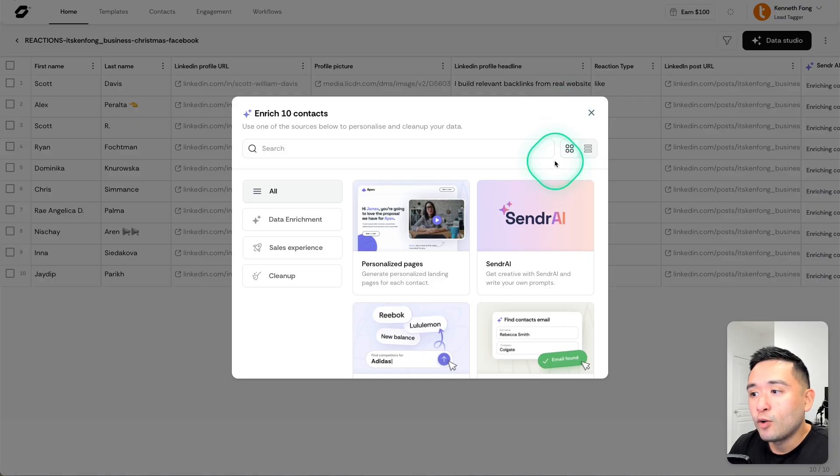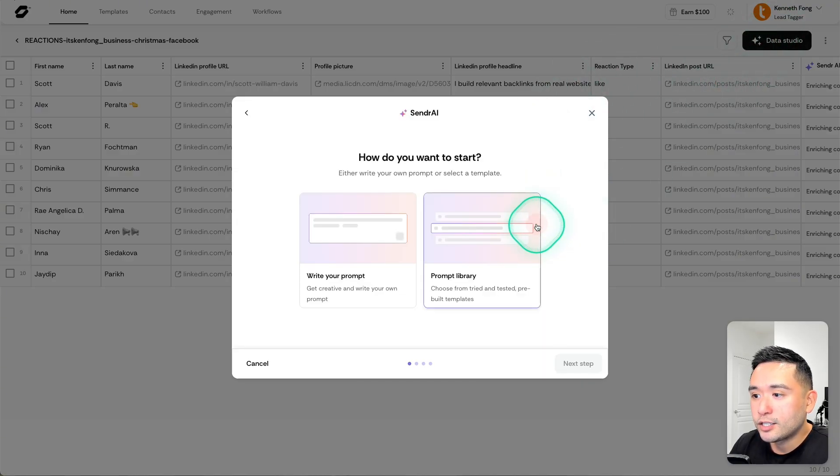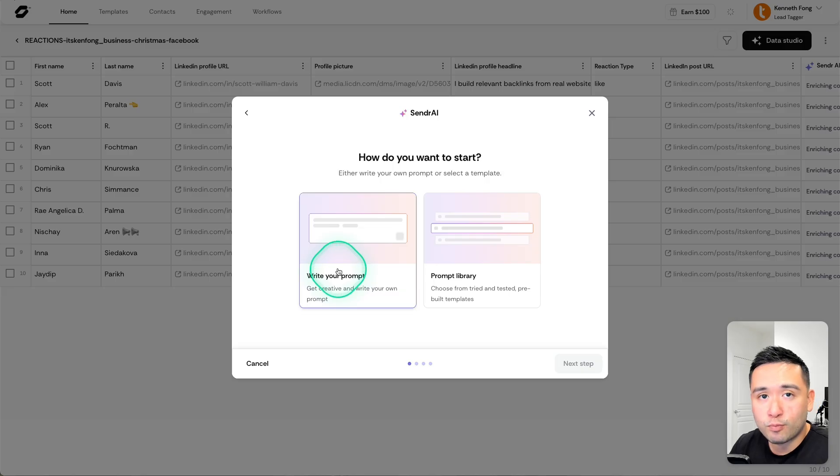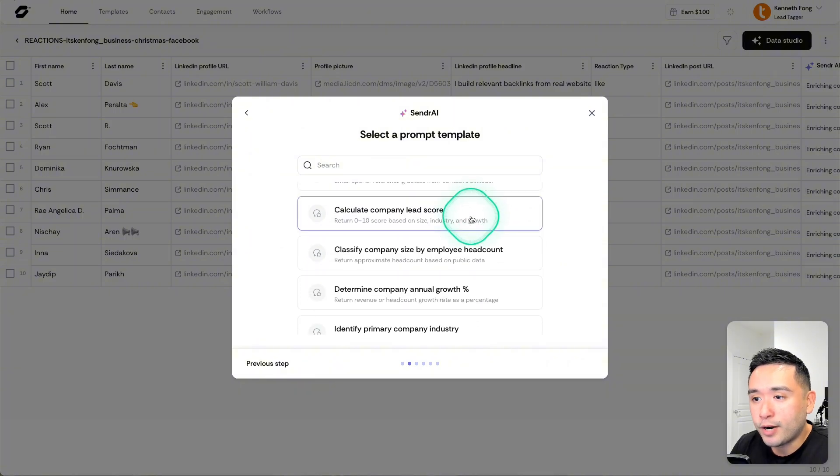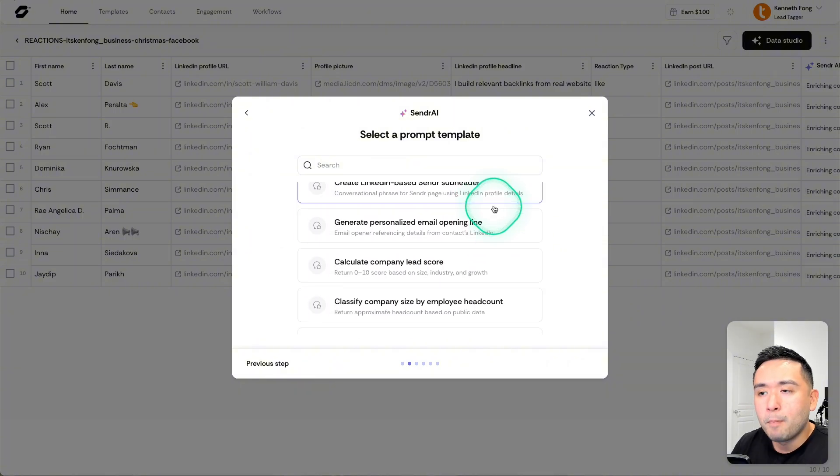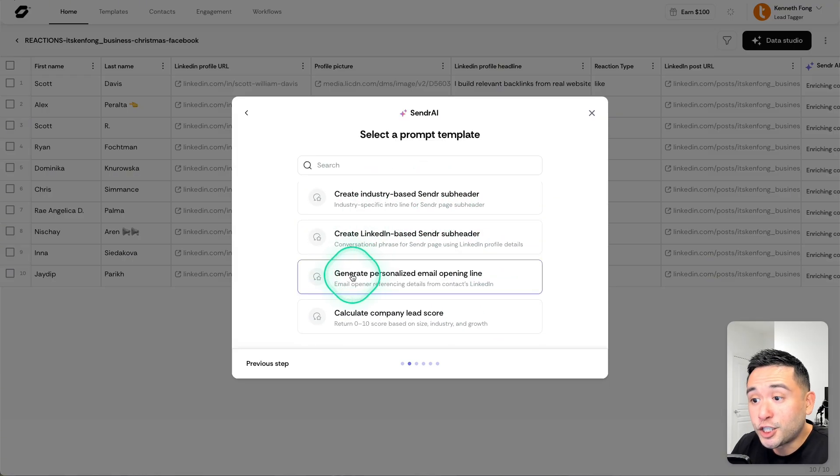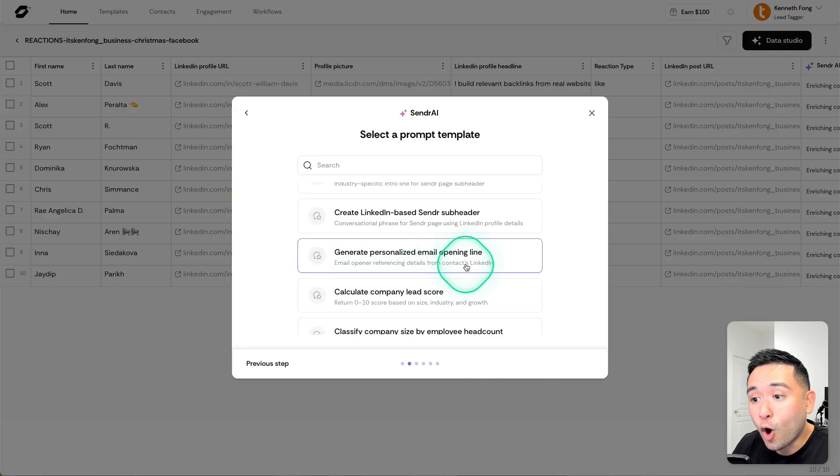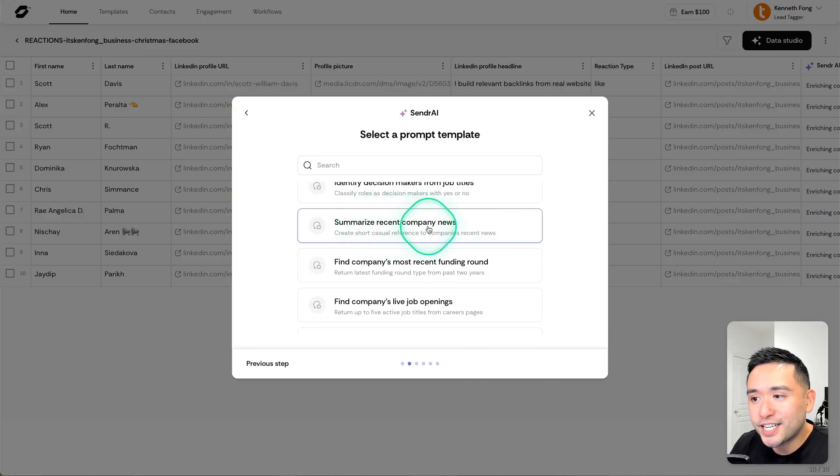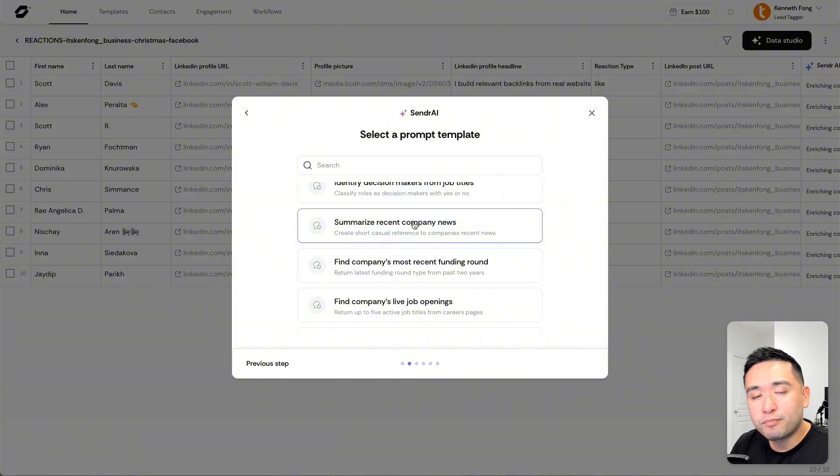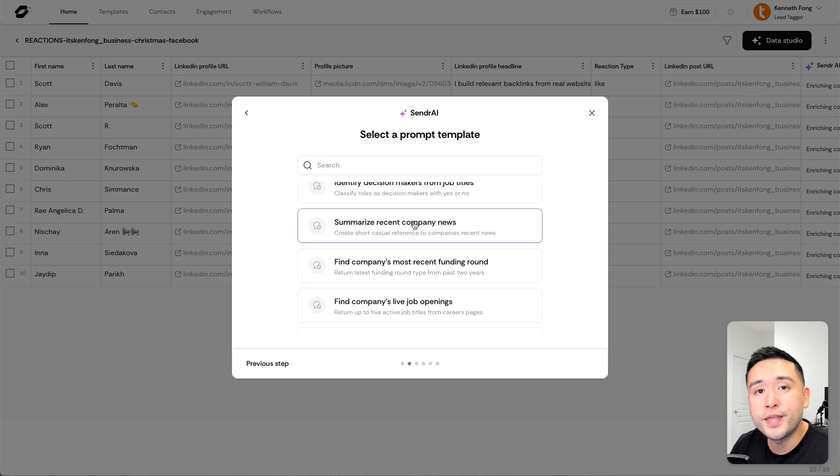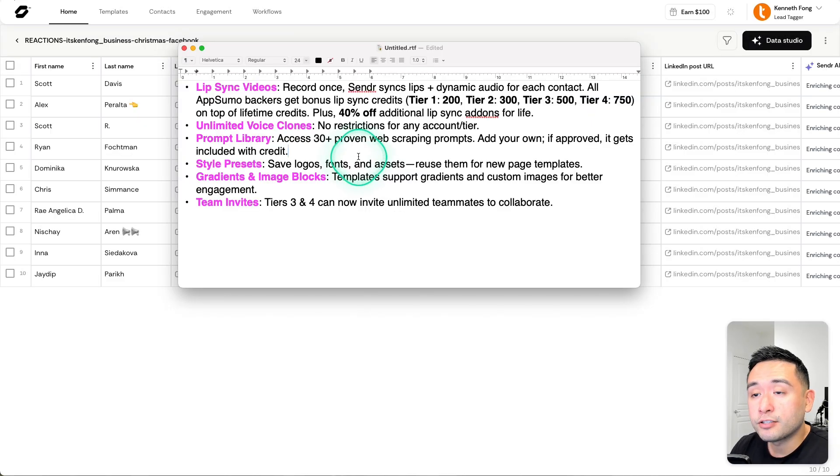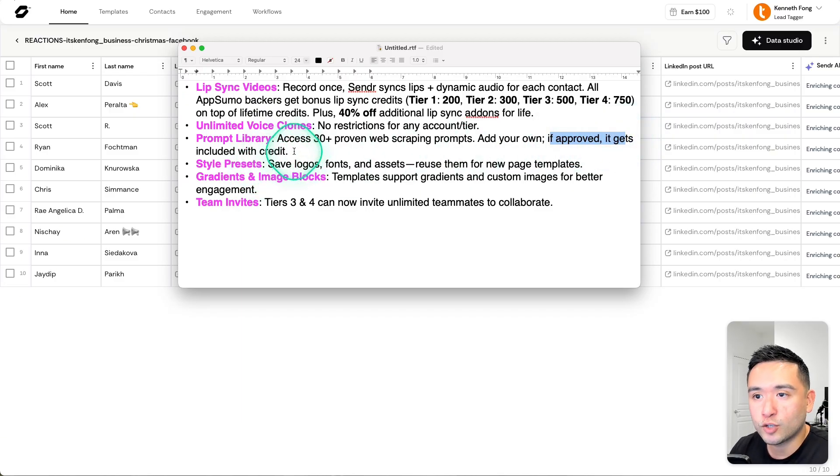Sender also launched a prompt library which is housed under the Sender AI under Data Studio. You have the option to write your prompt, which was always there. Now you have the option to access the prompt library. I believe many of these prompt templates were made by other Sender users. You can write unique company subheader, generate personalized email opening line - I kind of like this one. Summarize recent company news. Maybe what you can do to pique people's interest is mention about any company news that happened, which kind of presents yourself as a well-informed person. You're reaching out about maybe that specific company news or just in general and finding ways to work with them. Also, if you want to share your own prompts, if it gets approved, then it looks like you get credit into your account as well.